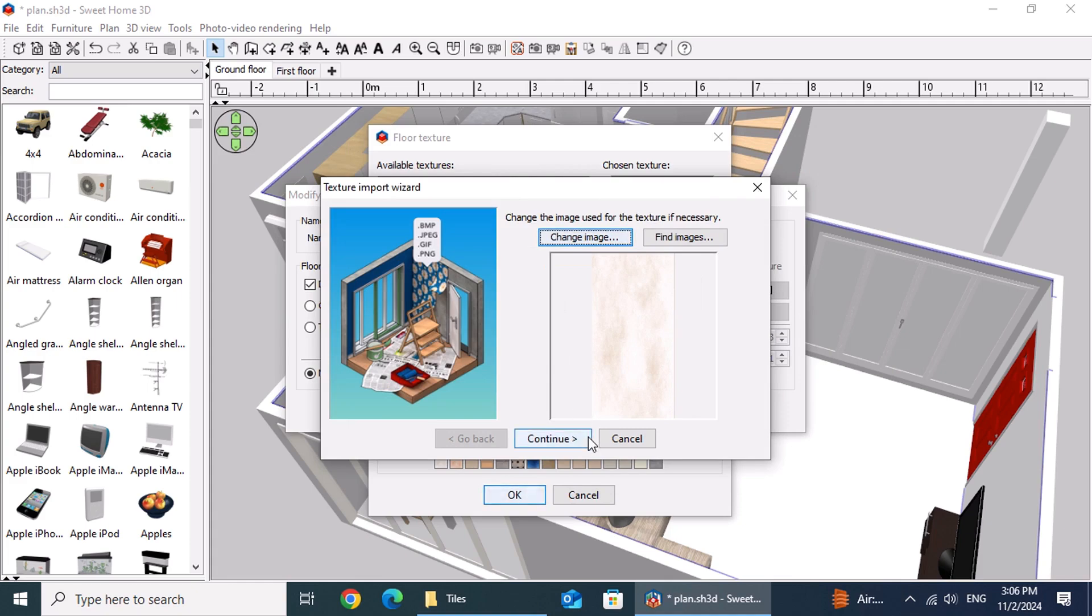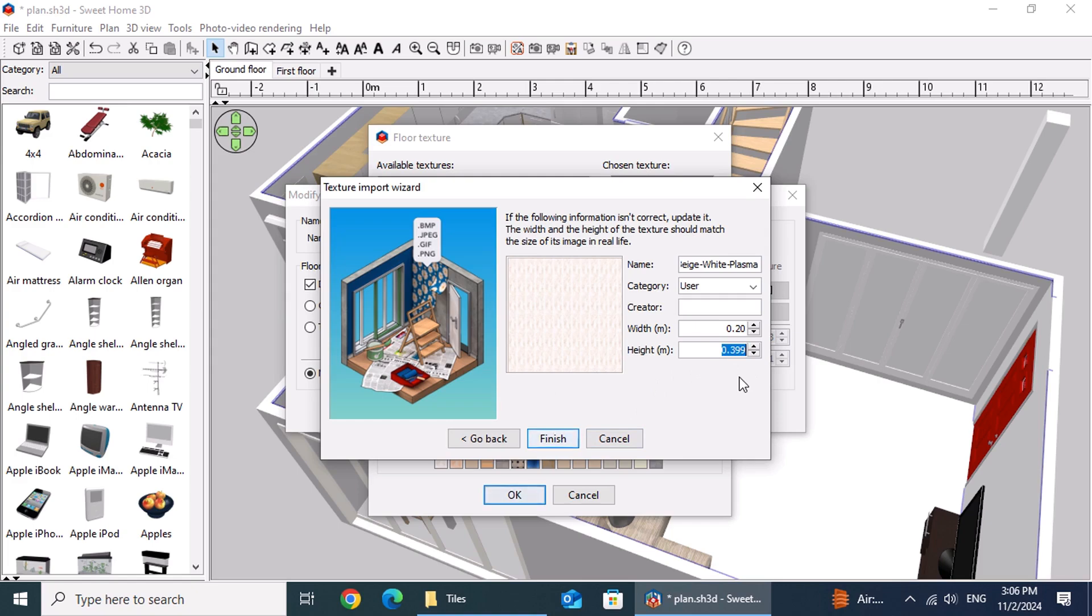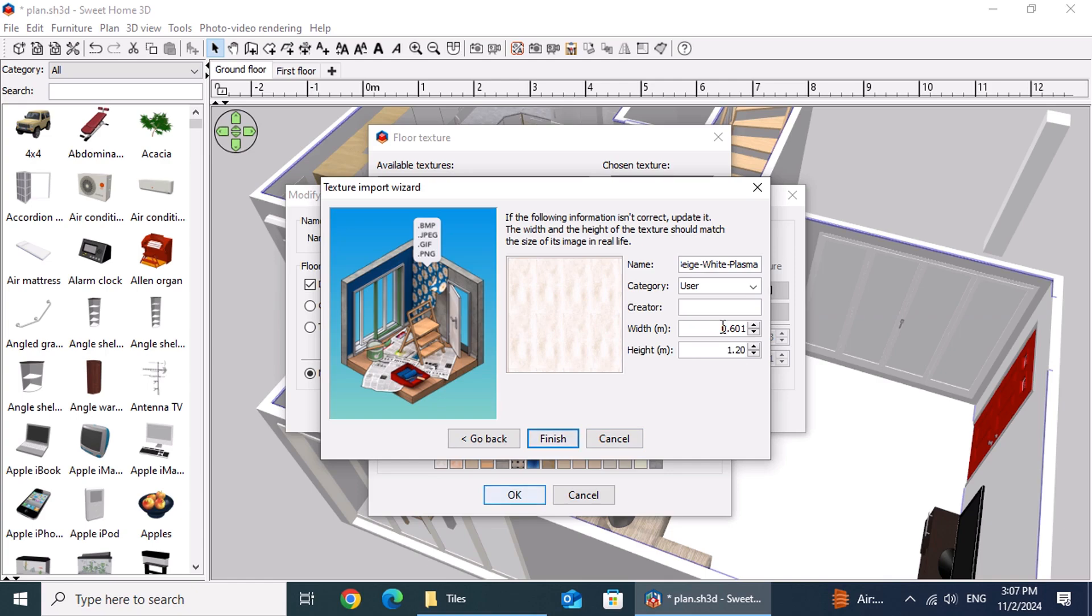In the following step, enter the tile's dimensions using your chosen units. For this example, set the height to 1.20 meters and notice that the width is automatically calculated.